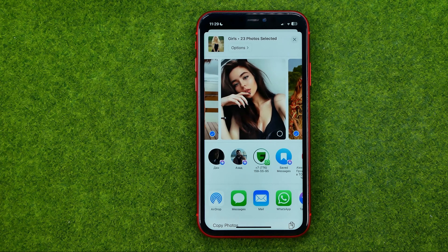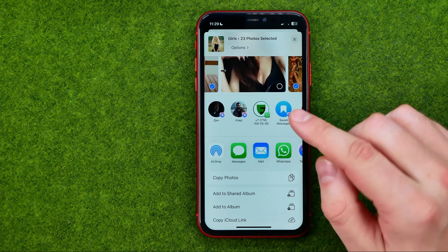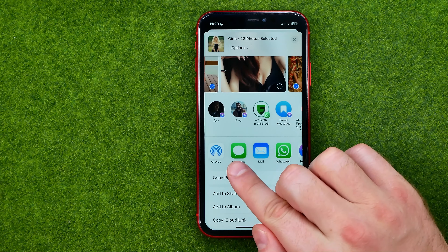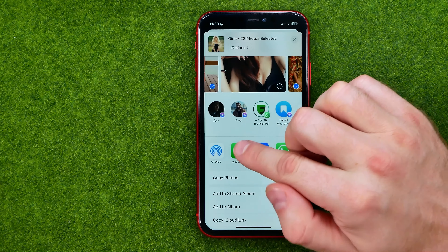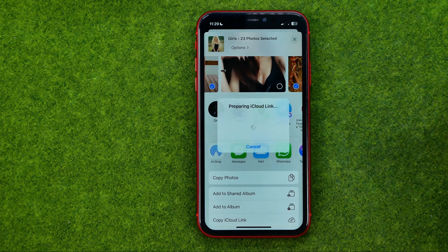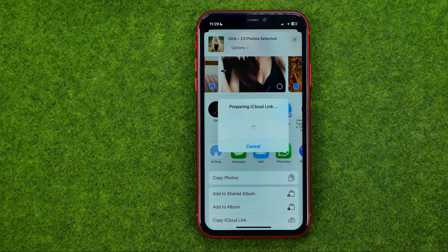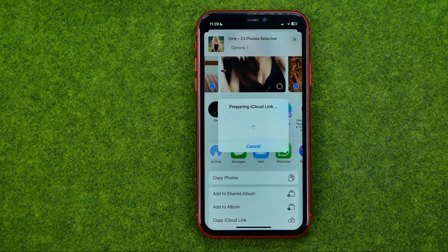Once that is done, scroll down a bit until you find Messages. If you tap on it, you'll be taken to the Messages app just after a couple of seconds.